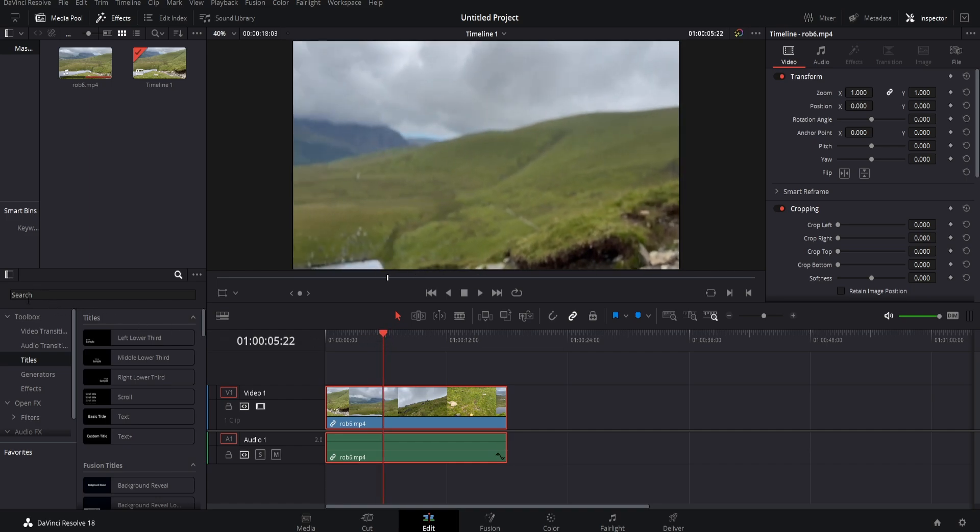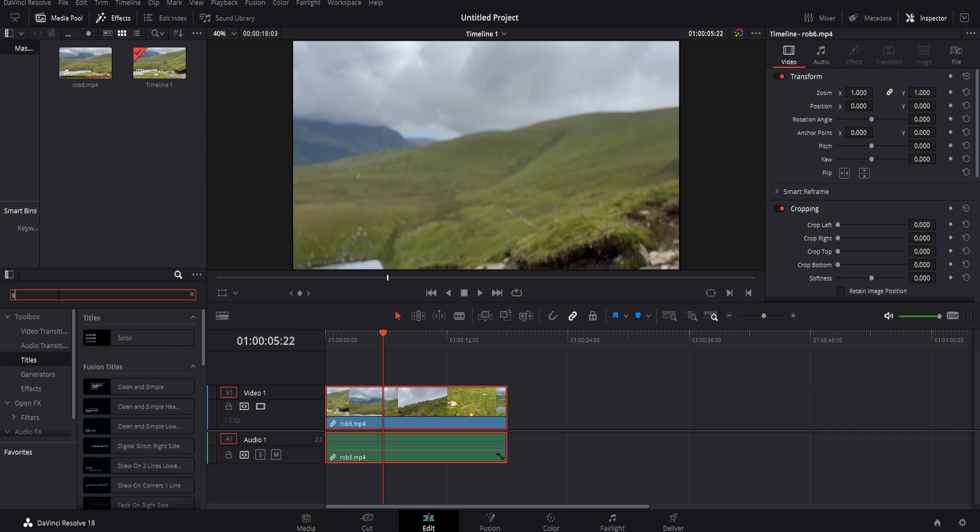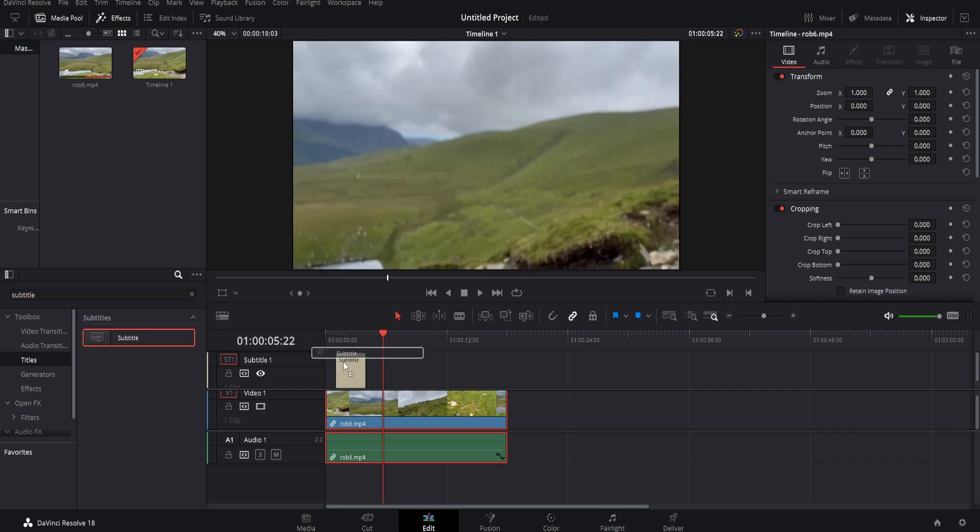Next, go to the left, go down to titles, click titles, go to the search bar, search for subtitle, drag this to your timeline.